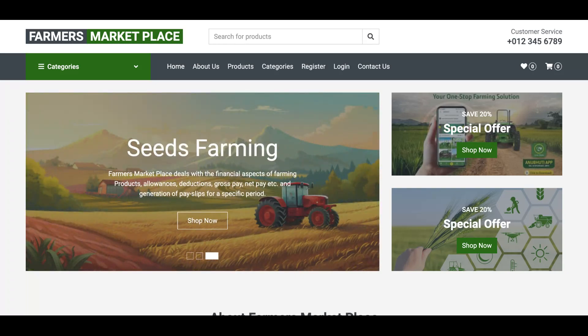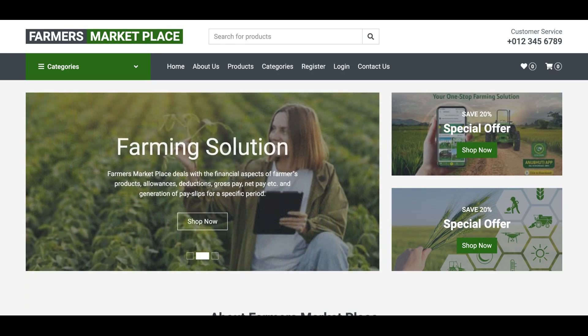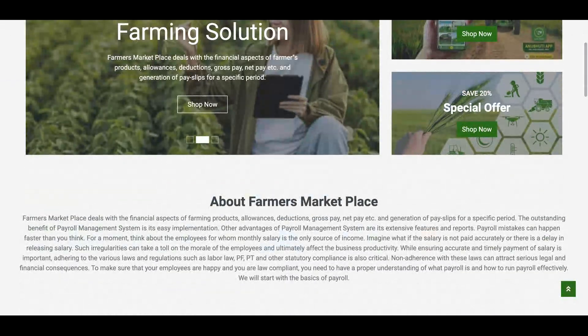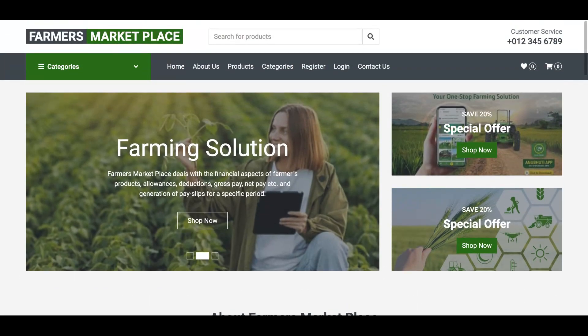Hello friends, welcome again. This is my new project, Farmers Marketplace. I'm using the latest PHP version 8 and MySQL version 8. This is a Bootstrap theme. We have used the Visual Studio Code IDE. So these are the technology stacks we have used for developing this project.